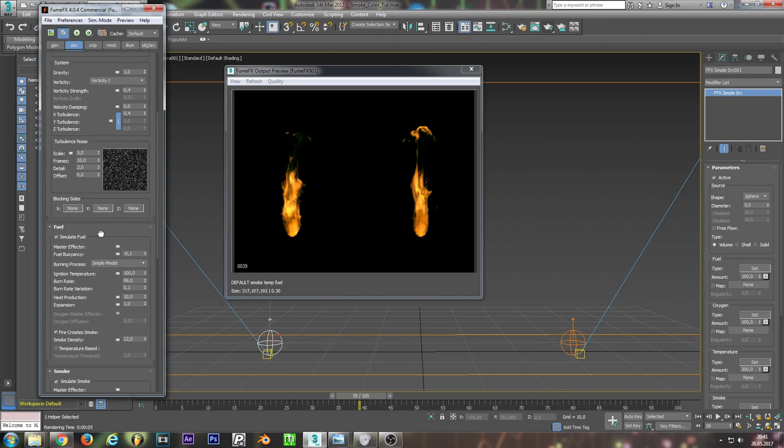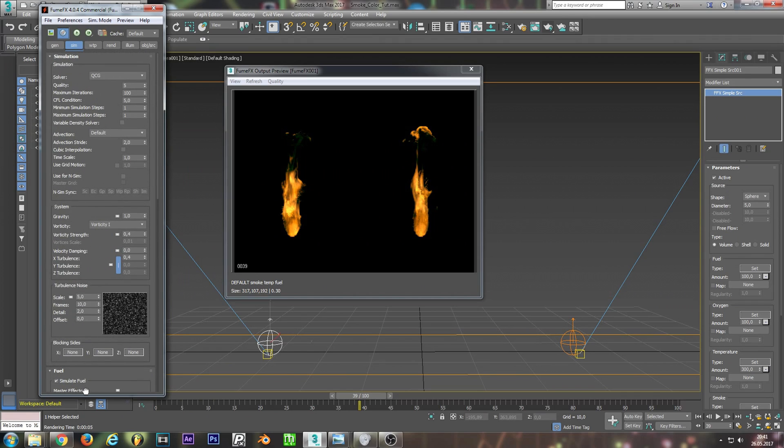Because if after you're calculating your simulation and you want to change your color, you need to redo the complete simulation. So just keep that in mind.